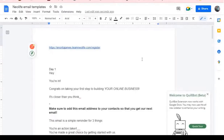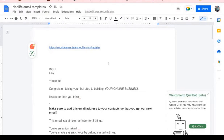The very first thing you need to do in this strategy is to find your landing page link. As a New Life distributor, you are given a free landing page. The landing page involves a form where people can put in their emails. Anybody that actually puts in an email on this landing page simply means that the person is interested in your business. That is the power of email marketing.